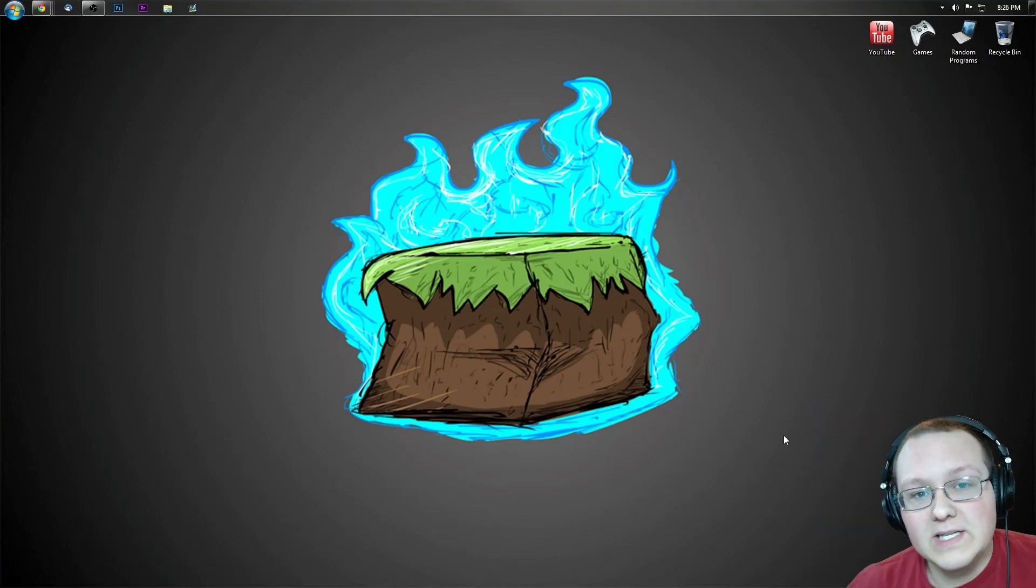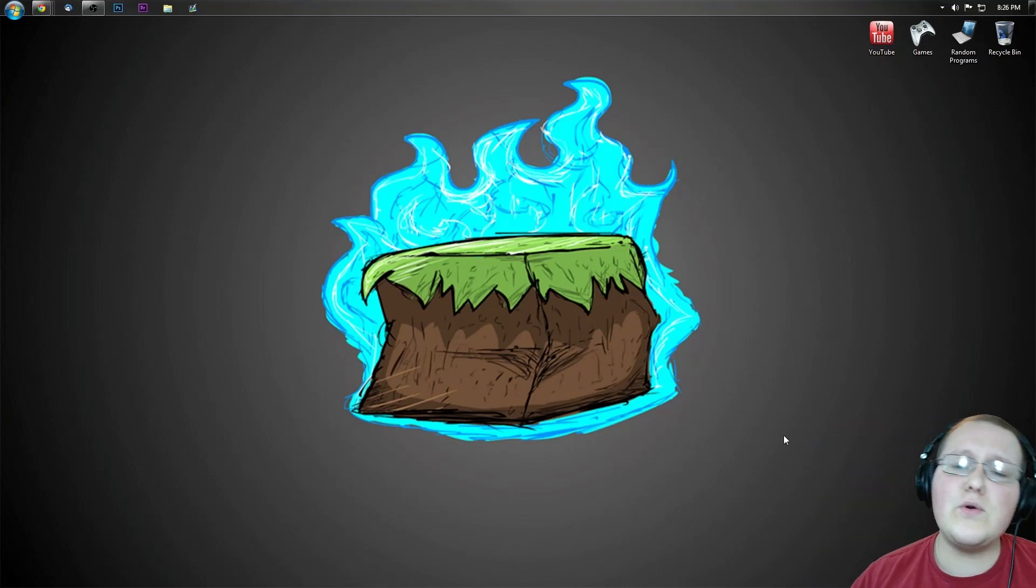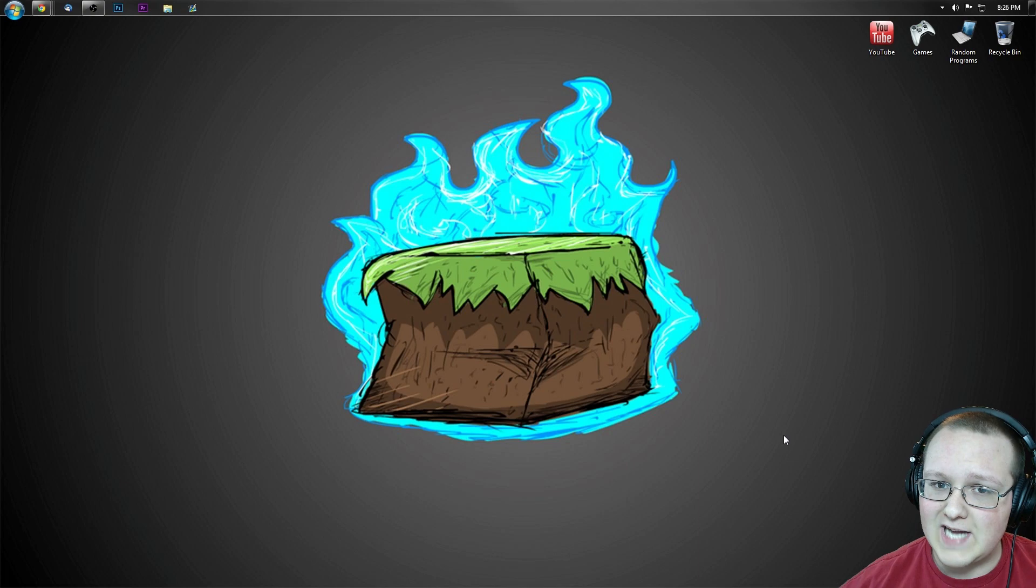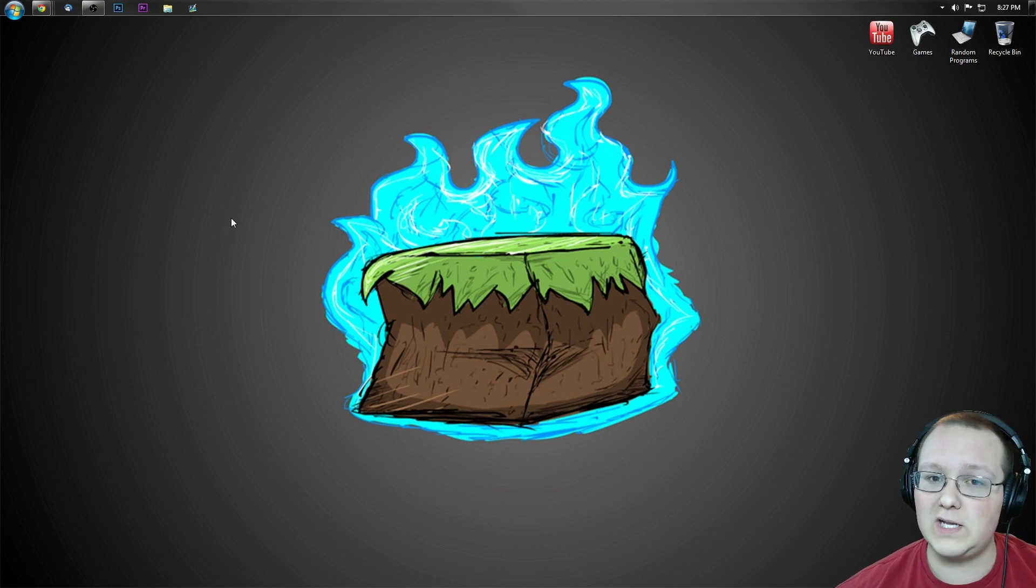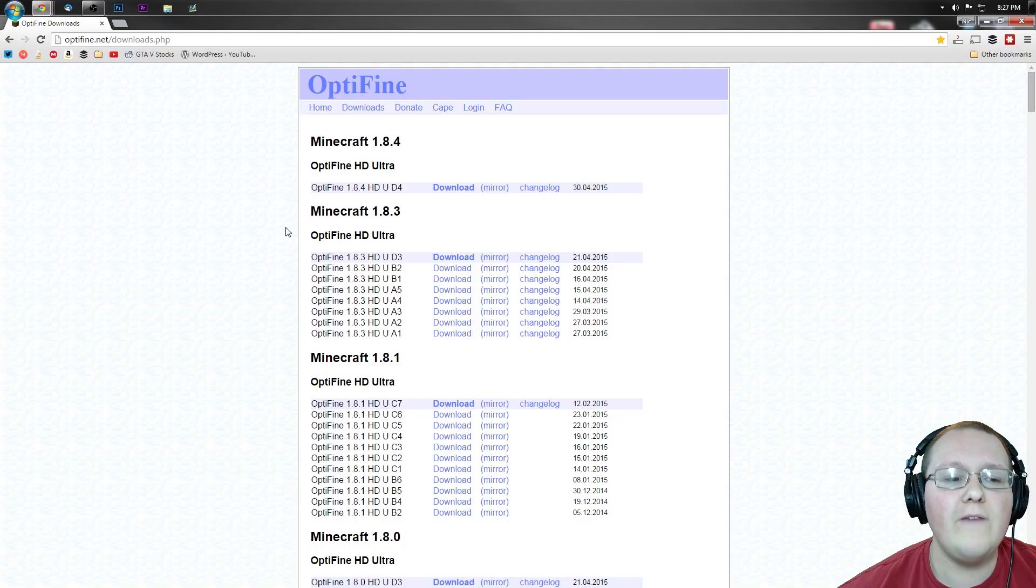Hey guys, I'm Nick from the one and only Nix Games. Today I'm going to be teaching you how to install Optifine in Minecraft 1.8.4. Let's go ahead and jump on into this.